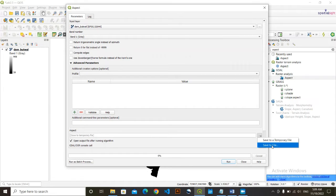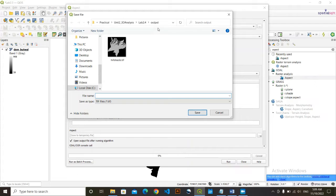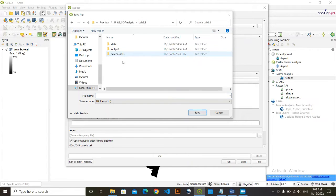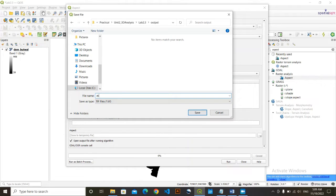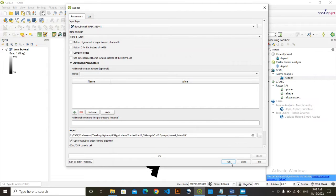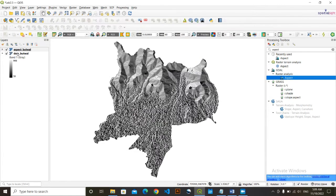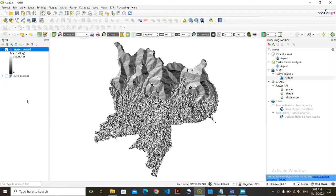I am simply going to save this output. I'll give it the name 'aspect'. Click OK, then simply save and click Run. Now we have got our aspect data and you can see this aspect varies from 0 to 358.36 degrees. That means this is the azimuth value ranging from 0 degree to that degree. Now we've got the aspect data.